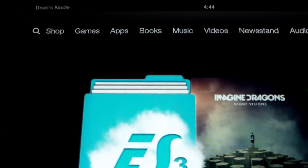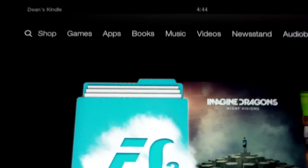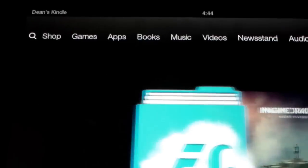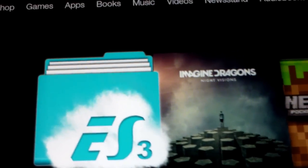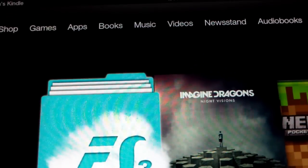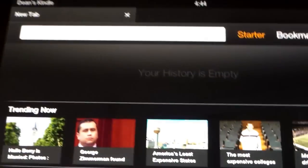And then go to your web browser, Dolphin Browser, or the Silk Browser Chrome. Just go to your browser.